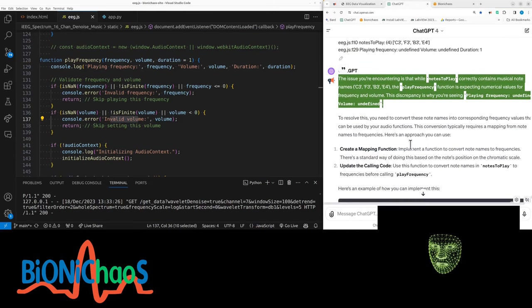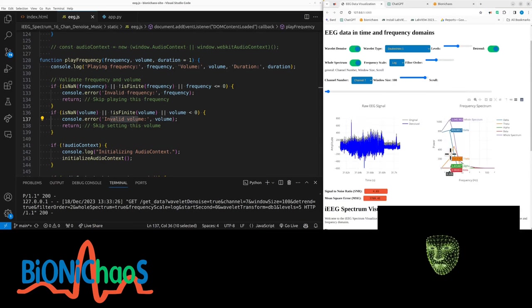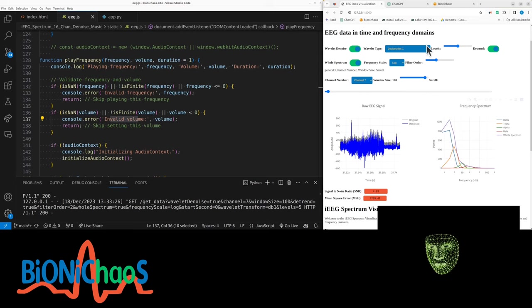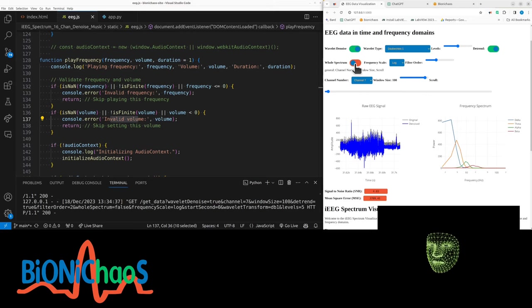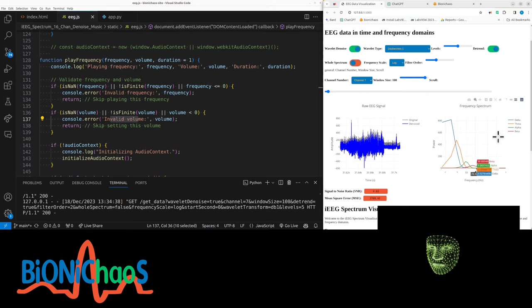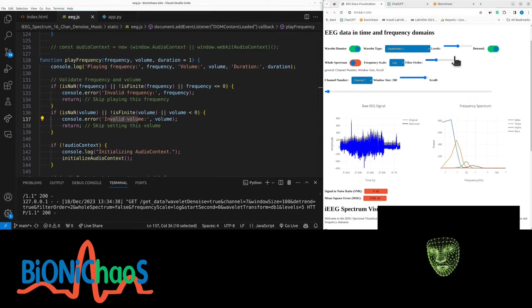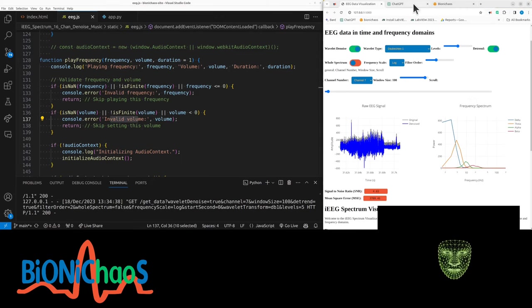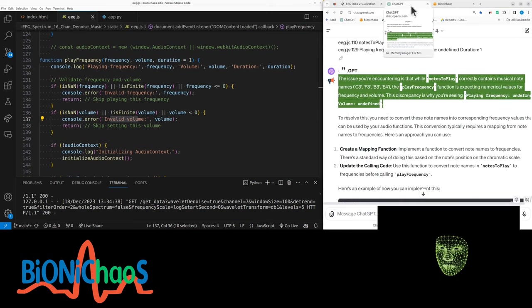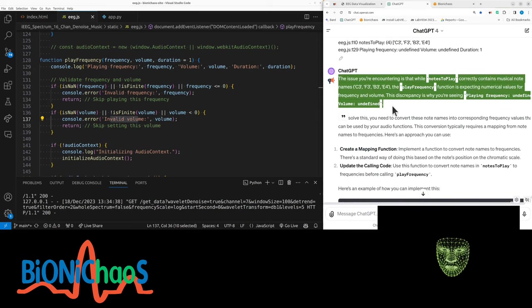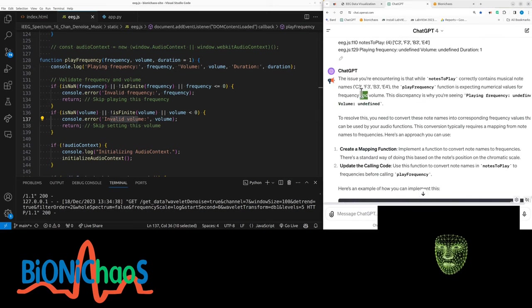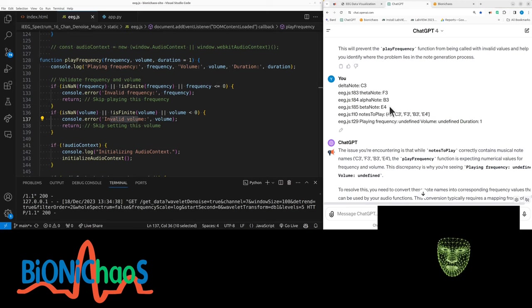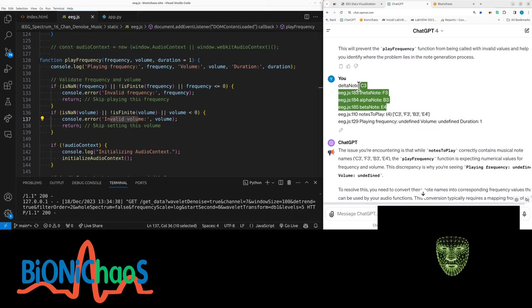But here we're also doing feature extraction - frequency components. We're doing feature extraction in terms of power in each frequency band. By the way, we actually don't need the whole spectrum. We're extracting those four band powers and then turning it into musical notes somehow. So the mapping mechanism.